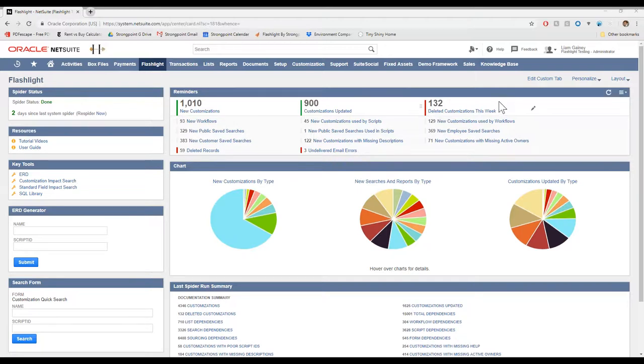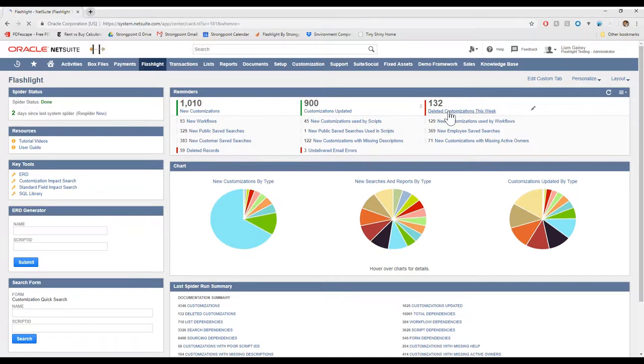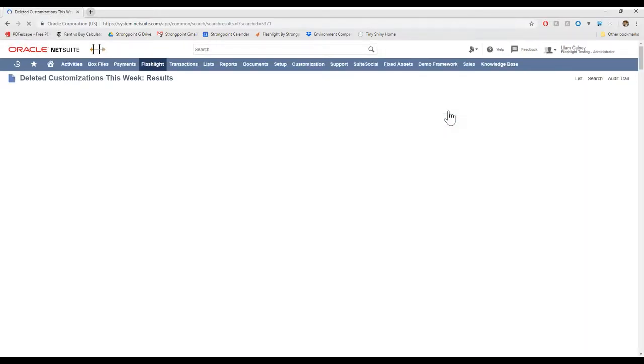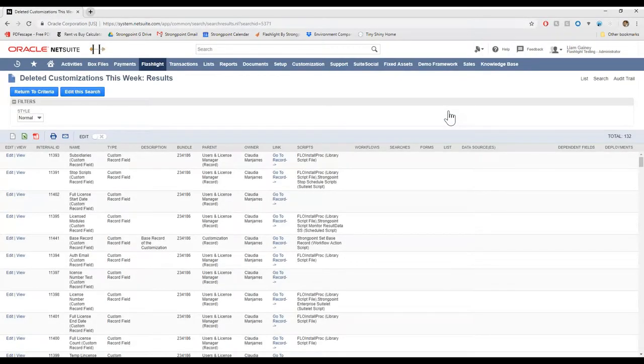And if you're looking at your Flashlight dashboard here, this gives you alerts on things that have changed in your org, you can stay on top of them. So first we'll look at the deleted customizations from the past week to see if anything that was connected to your workflow has been deleted in the past seven days.